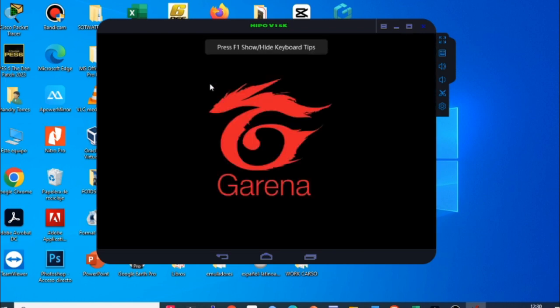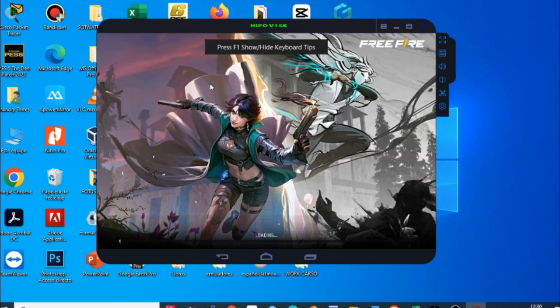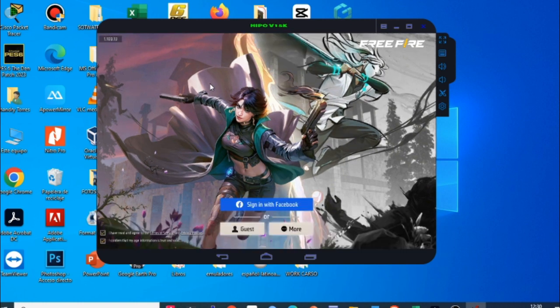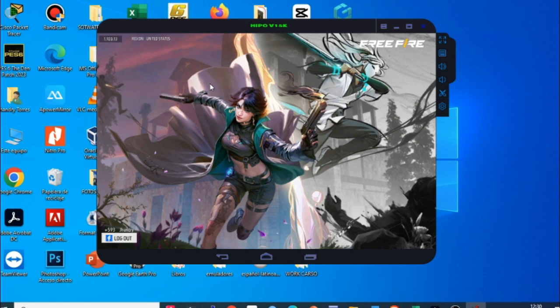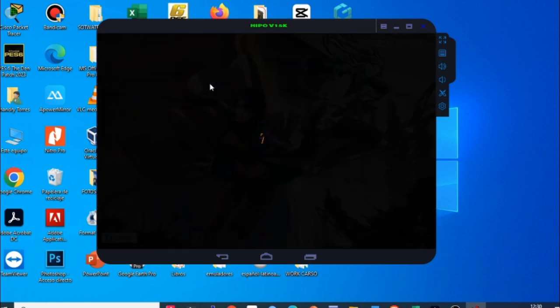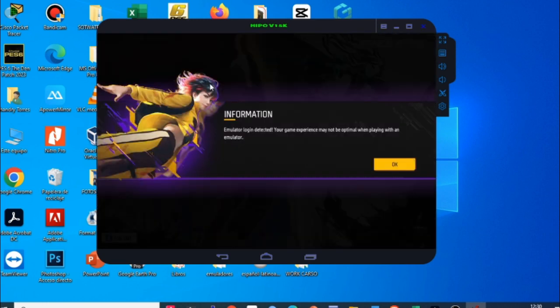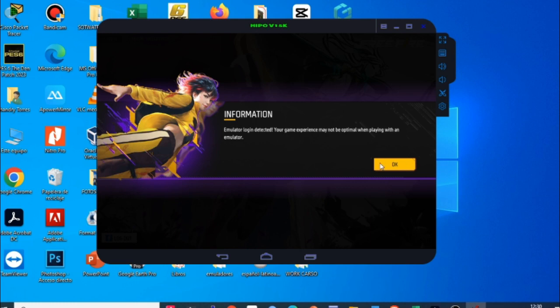Una vez explicado eso ya puedes ingresar al Free Fire directamente y como pueden ver inicia muy rápido, no se traba. Mi PC es una HP de 4 GB de RAM, un procesador Core i3 de cuarta generación. Ya una vez que se cargue el primer arranque les va a pedir iniciar sesión con Facebook o con cuenta de Gmail. En este caso yo ya estoy logueado así que automáticamente voy ingresando. Les aparece este mensaje que dice que se ha detectado un emulador, simplemente le ponen en OK.